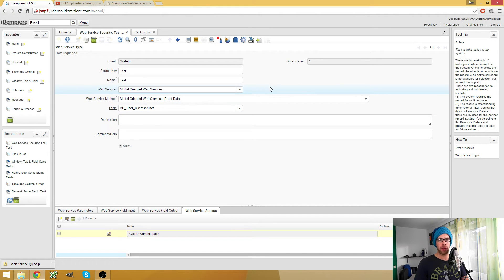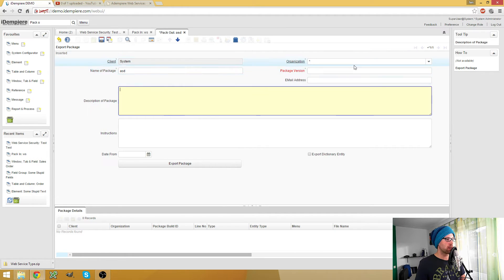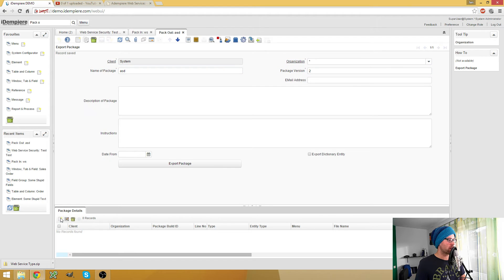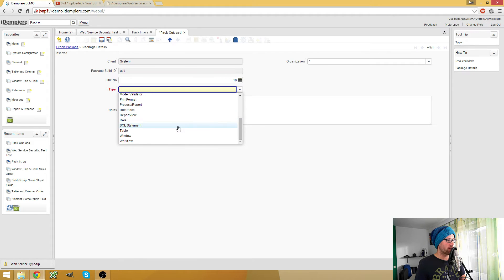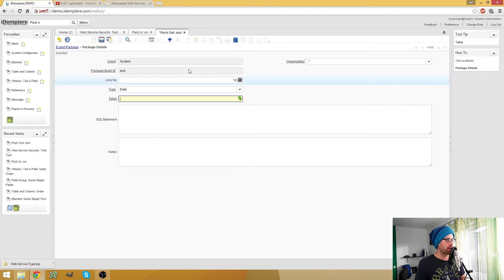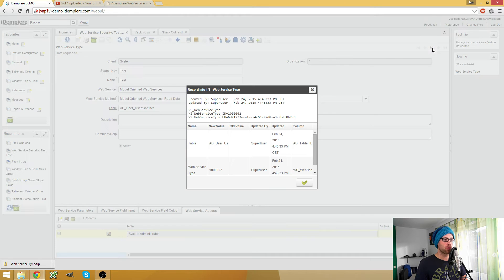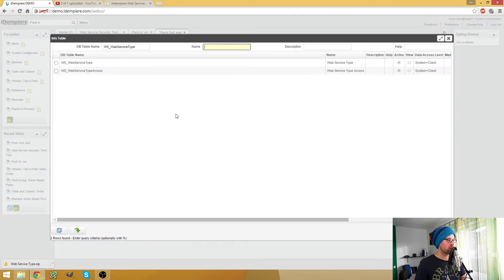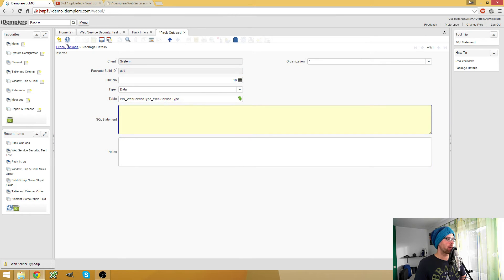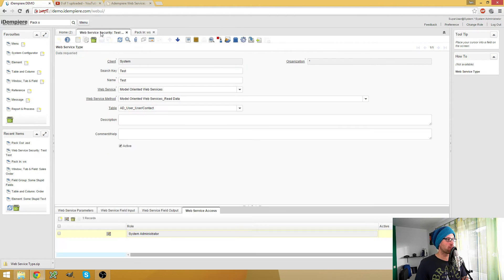So how do I pack out now? Of course, I could use the pack-out window, open this and create a new package and create a package detail. Here I would have to use either SQL statements or data, and then I have to choose the web service type table, which is WS_WebServiceType, and then I could create a statement to pack out this. But that's not practical when I just want to transfer my web service from my test system to my productive system.